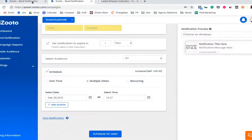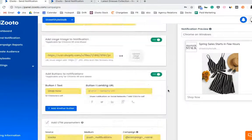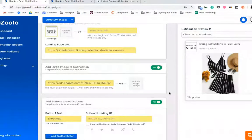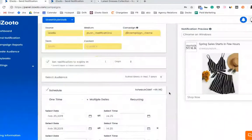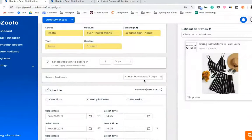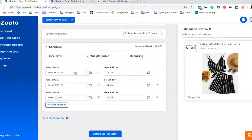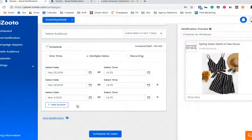I'll show you a quick example of how I've done this. For instance, I've set up this notification for spring sales season, and my audience is subscribers of last seven days, and I have set this to be sent out across three dates: February 5th, 28th, and March 4th.